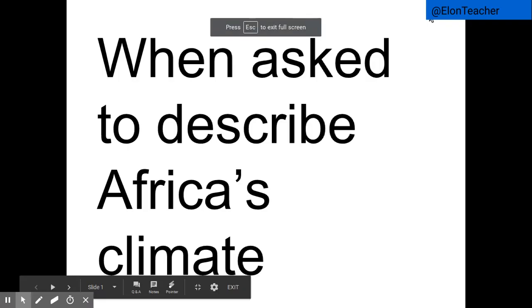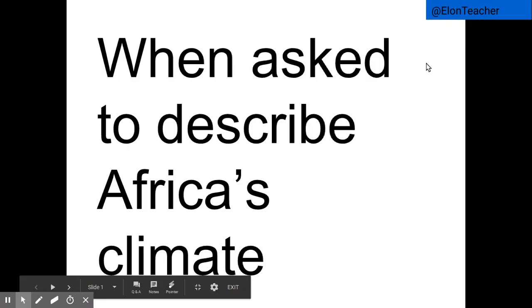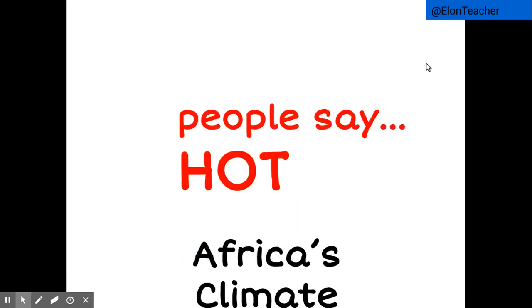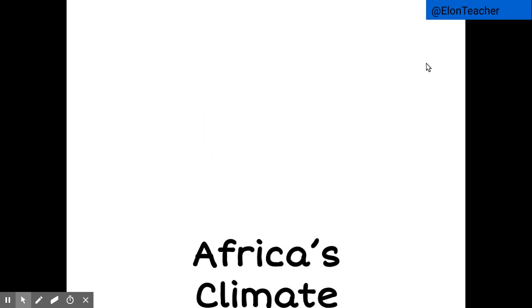If I were to ask you all to describe Africa's climate in one word, many of you would say hot. Although this is true in some parts of the continent, it is not true in others. As a result, a more accurate description of Africa's climate would be diverse.